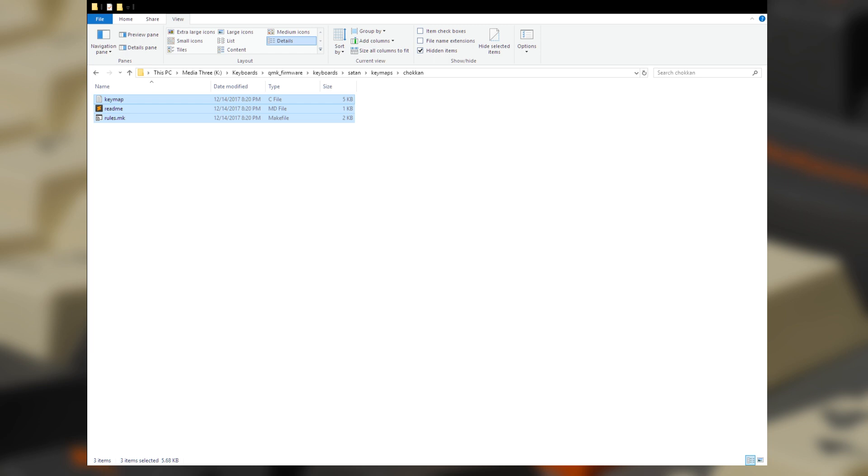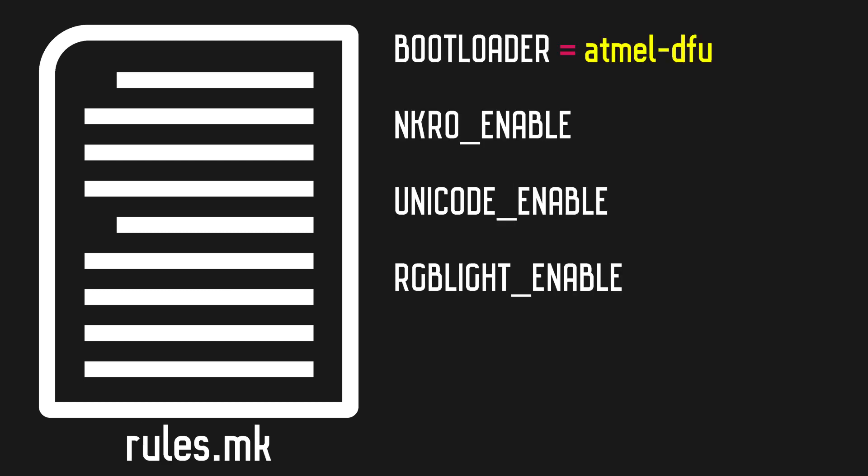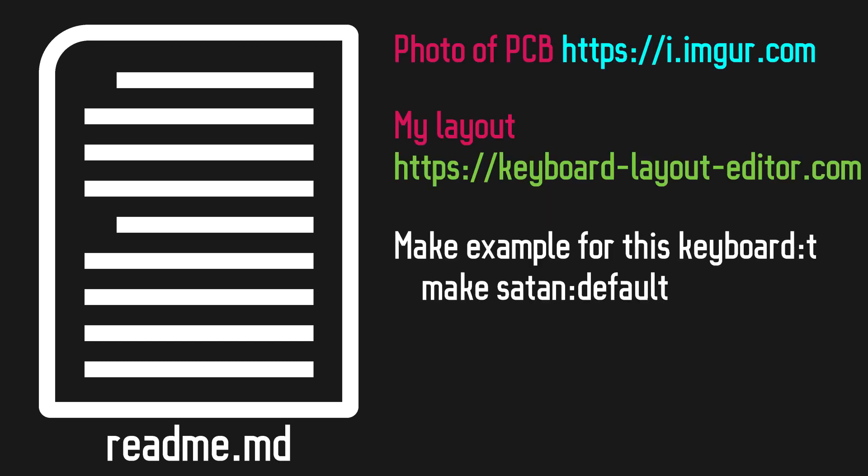There are a few files that you're going to need. Some are optional and not all will be in the folder you copy from. The keymap file is the one that we'll use to build our layout. The rules file is where we can toggle some QMK features when we compile. The readme file is where you explain a little bit about your layout.